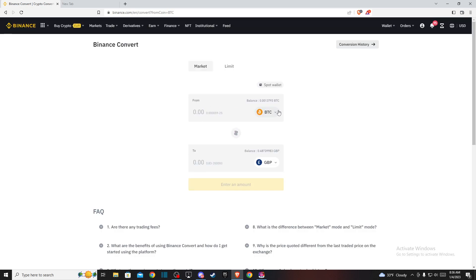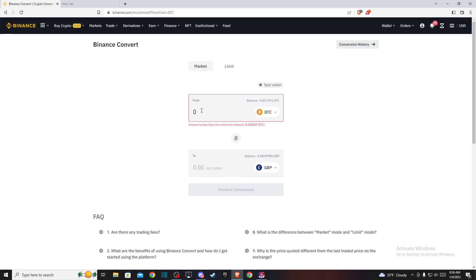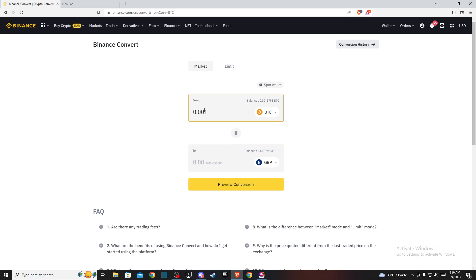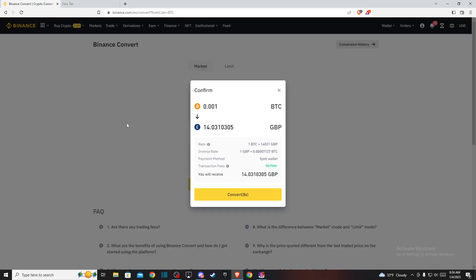Then put the amount of Bitcoin you want to convert. For example, this amount, and then preview conversion. Here you will see how much British pounds you will be getting for the amount of Bitcoin that you put.